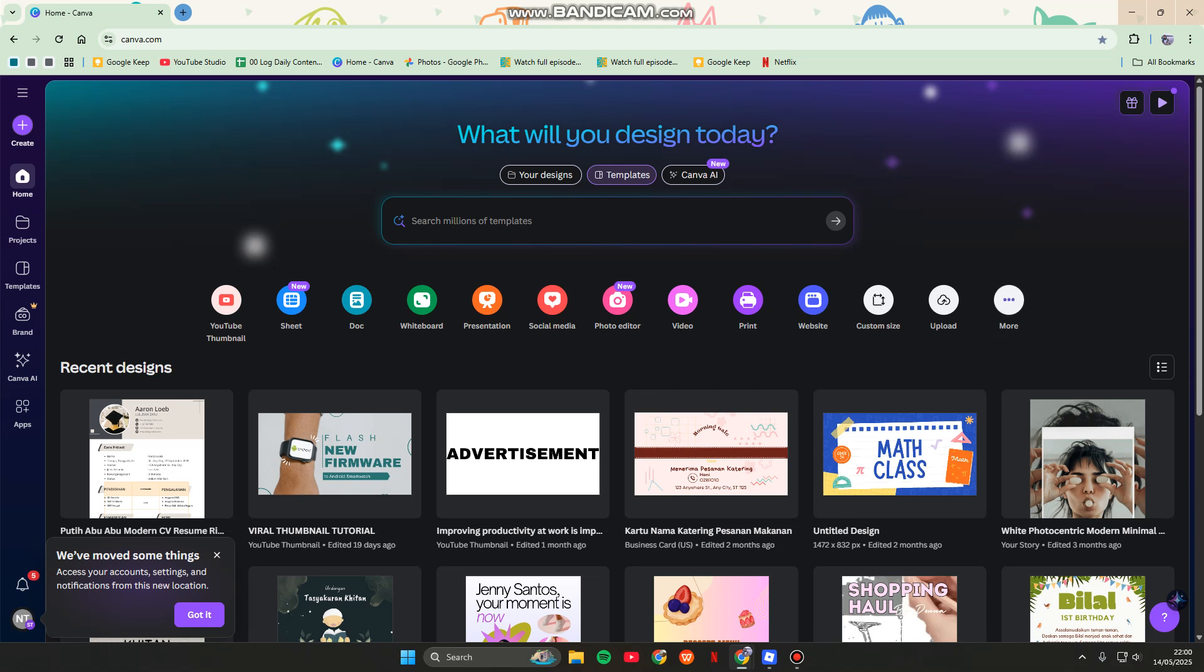Everyone, welcome back to my channel. In today's tutorial, I'm going to show you how you can use Canva Pro for free for a lifetime.